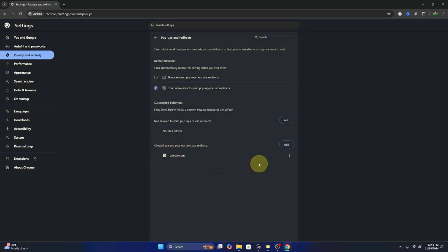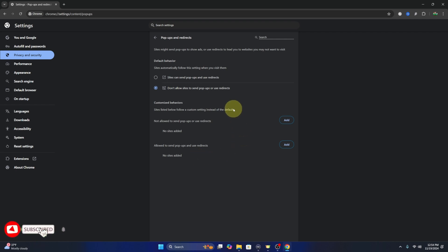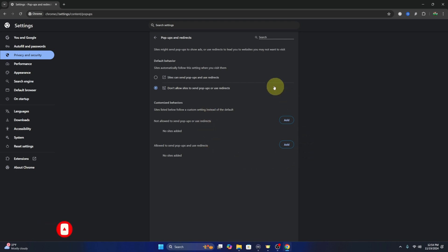If you'd like to remove a site, there are three little dots where you can hit 'Remove.' And really it's that simple to add or enable pop-ups here in Google Chrome. I hope this video helped you out — if it did, make sure to give it a thumbs up. Thank you so much for watching, and until next time, take care.